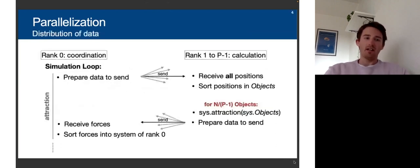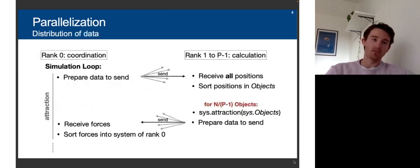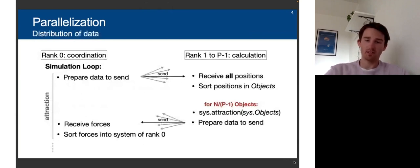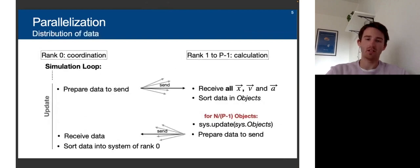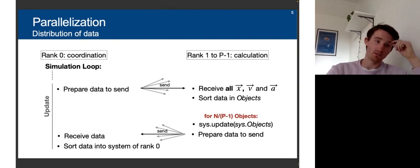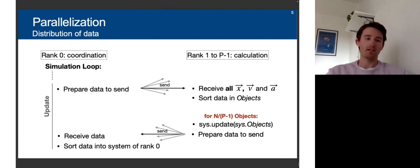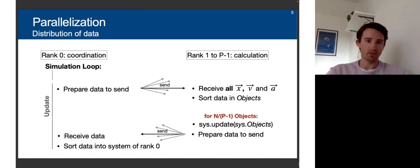Later in the loop, the same happens for updating the position. The data is prepared and sent, all processors receive and sort the data, calculate the update step, updating the positions, and send it back to processor zero, which receives it and sorts it into the system. We also have a visualization package to move the objects around, and this is done by rank zero.